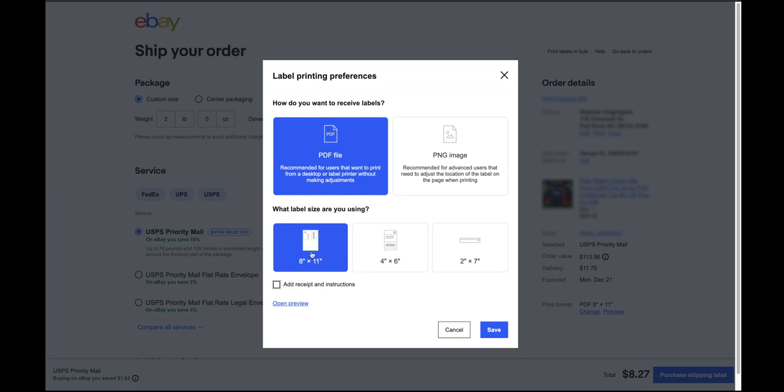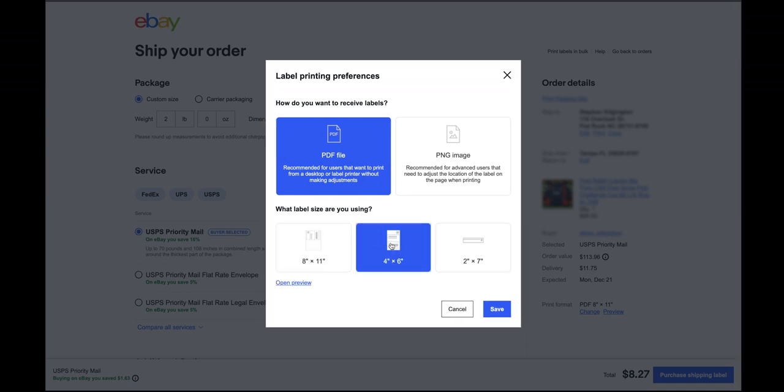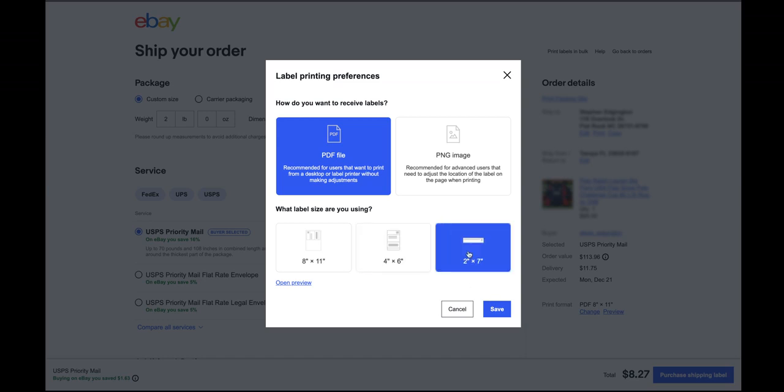You want it formatted for a thermal printer and to get it stopped printing sideways, you're going to click this 4x6 option right here. If you want to print 2x7 on your Dymo 450 or your Dymo 400 or your Brother QL 700 series or your 800 series, your narrow format printer, you can click 2x7 right there and then hit save.